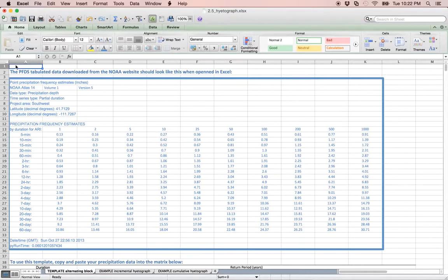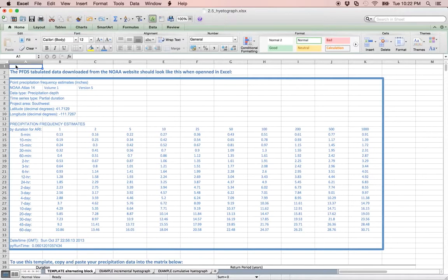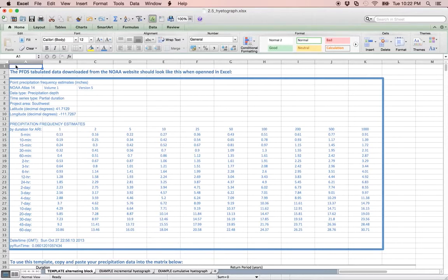The required inputs for this template include only the tabulated data from NOAA's precipitation frequency data server, or PFDS, which may be collected by following the instructions in activity 2.4 of the same module. An example of the tabulated PFDS data is shown at the top of the template in the blue box.